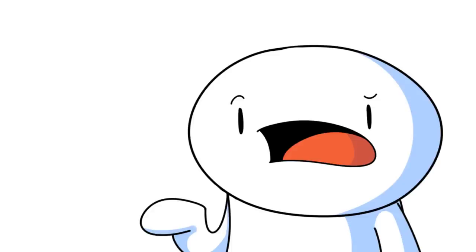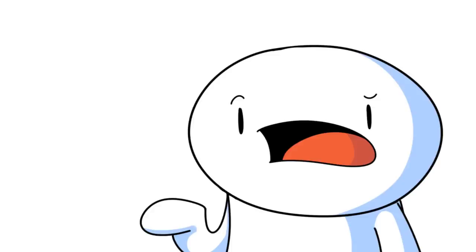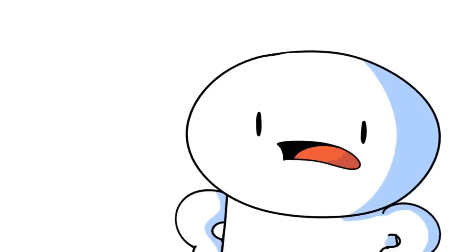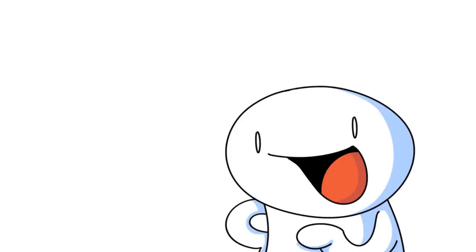And I was going to make a joke about how they have an entire aisle of cheese in the grocery store, but I realized back home we have an entire aisle for candy and ice cream. So whatever.